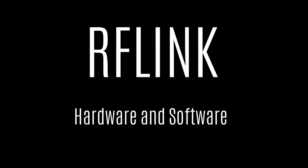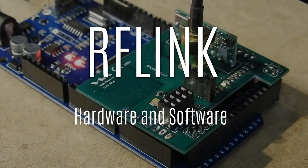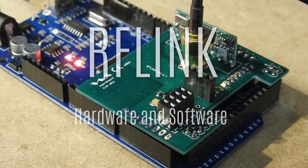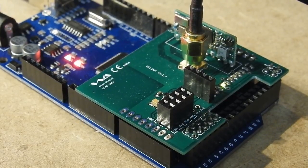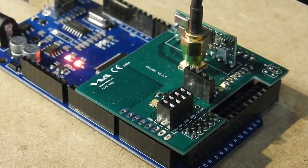Hi there, today we're going to take a quick look at RF-Link hardware and software. For those of you unfamiliar with this, the RF-Link hardware is a circuit board with a transceiver,